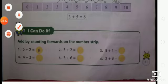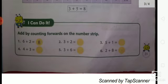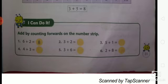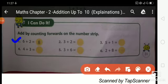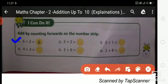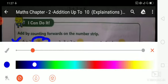Now, I can do it. Add by counting forwards on the number strip. First number: 6 plus 2. Count forward: 6 plus 2 equals 8. Write in the box: 8.